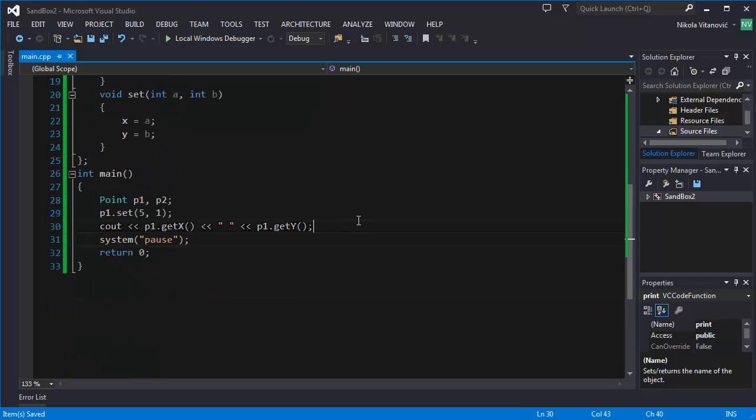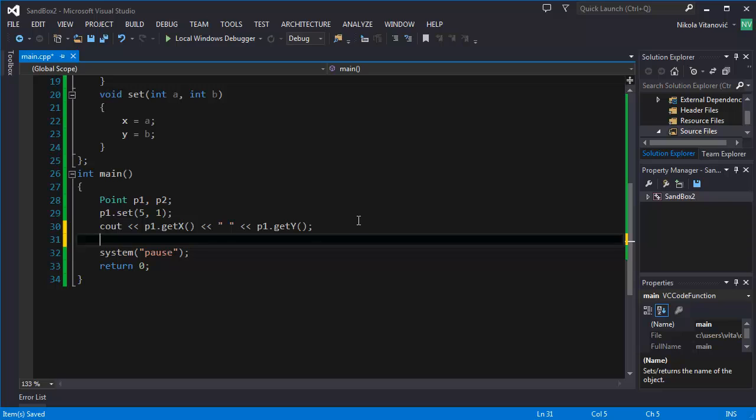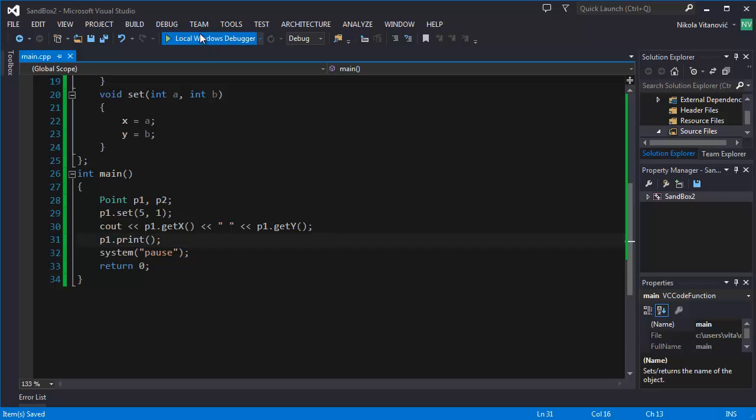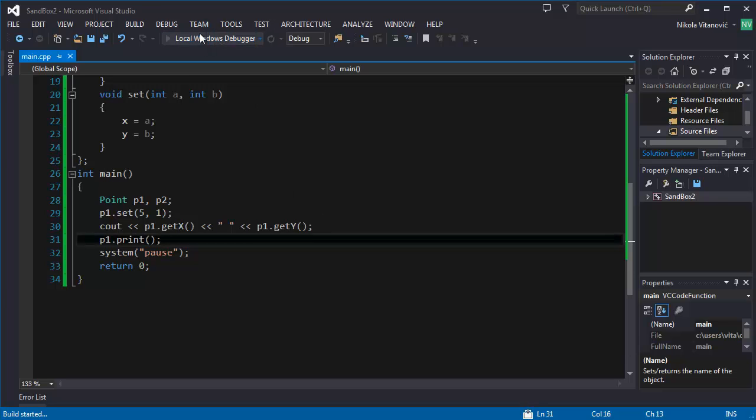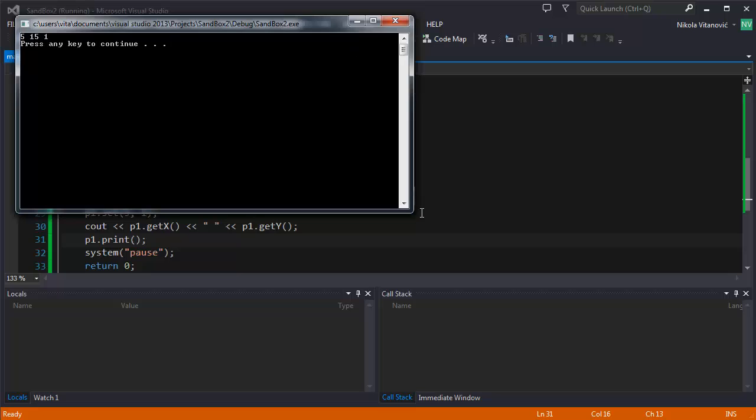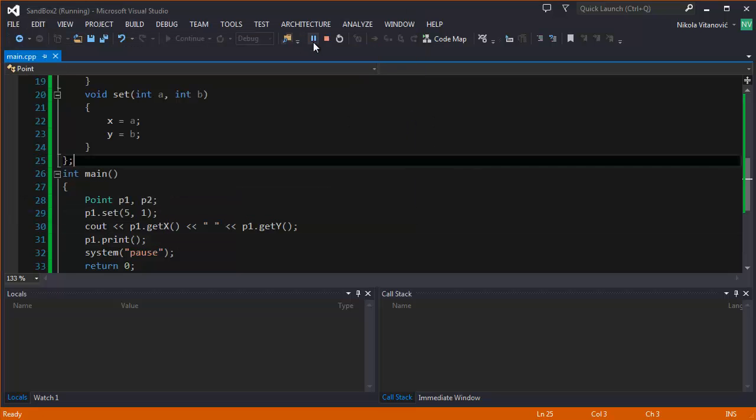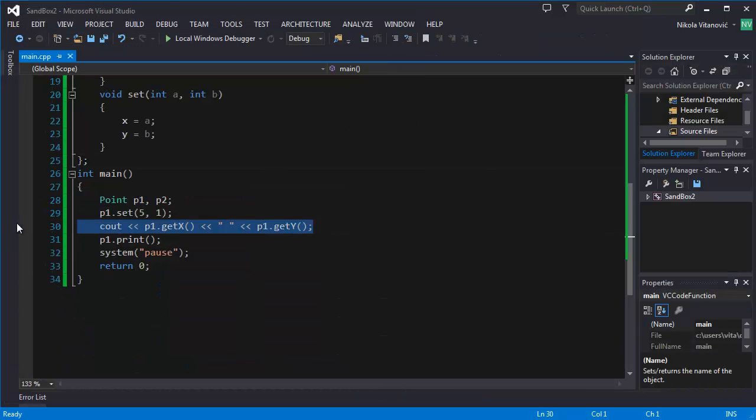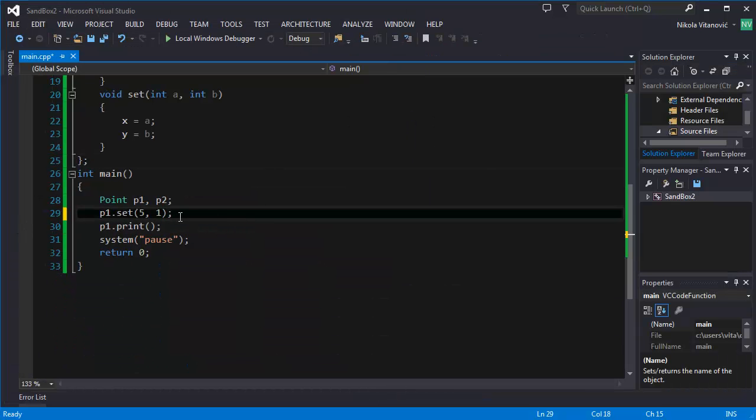And we can also do this then. P1.print. And it will do the same thing. As you can see, but we didn't add the space. It does the same as the line before this.